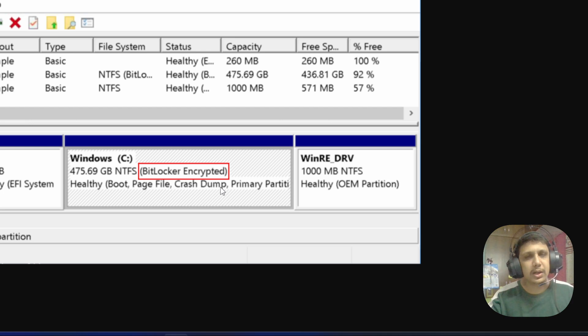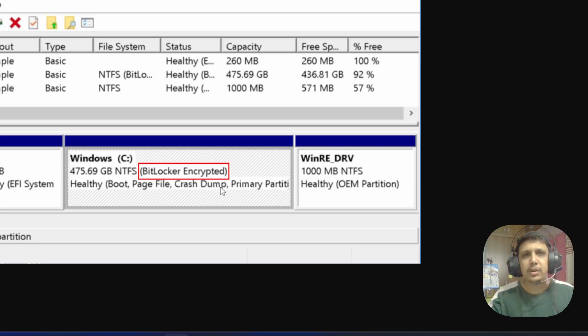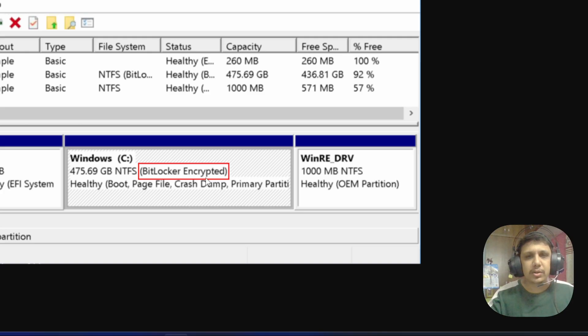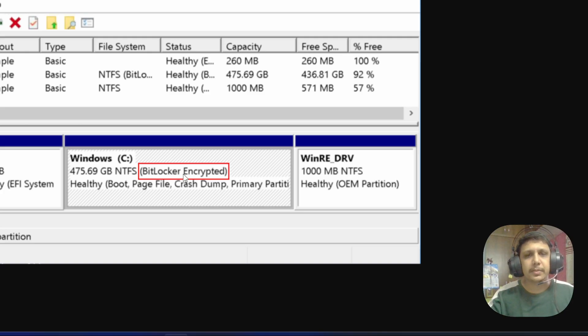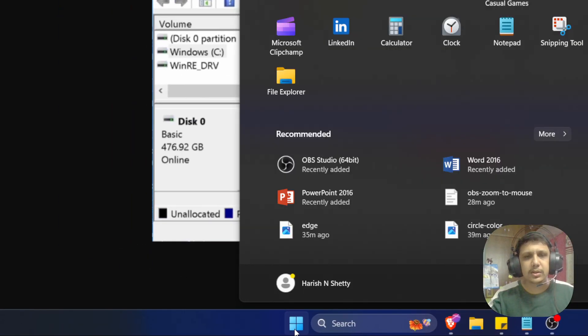I got an error that we can't install Ubuntu because some formatting has happened. Go check your Windows. I came back to Windows and I got a message BitLocker encrypted. See here.